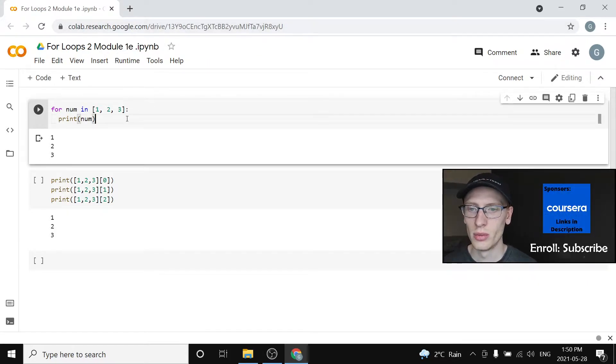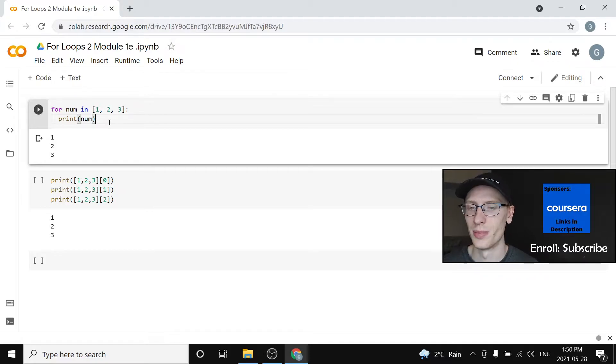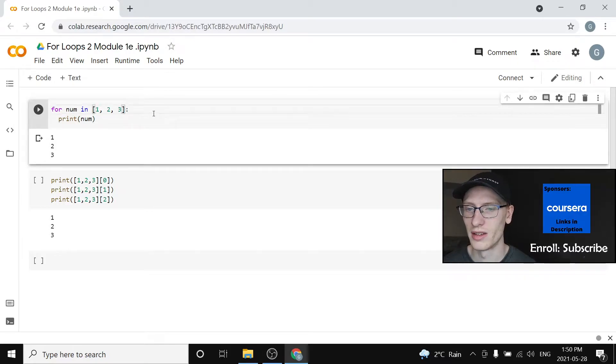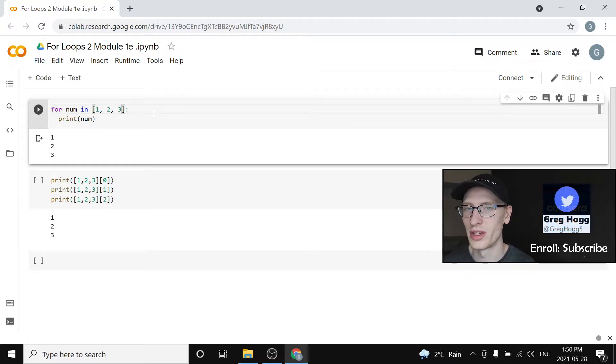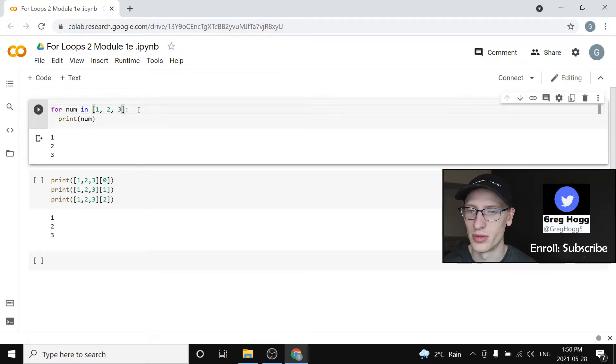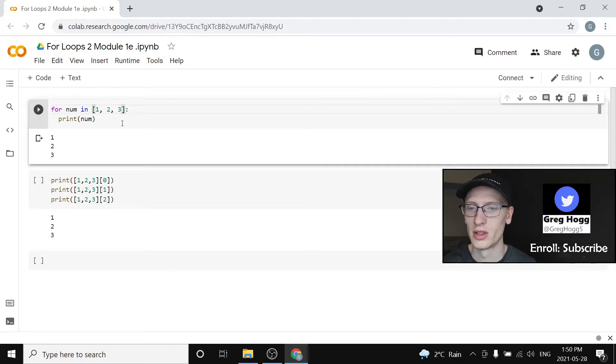So we want to write this exact same code in a different way. And the purpose of that is not just to write the code in multiple ways, but we're going to find out later that it's very useful to do this type of thing.